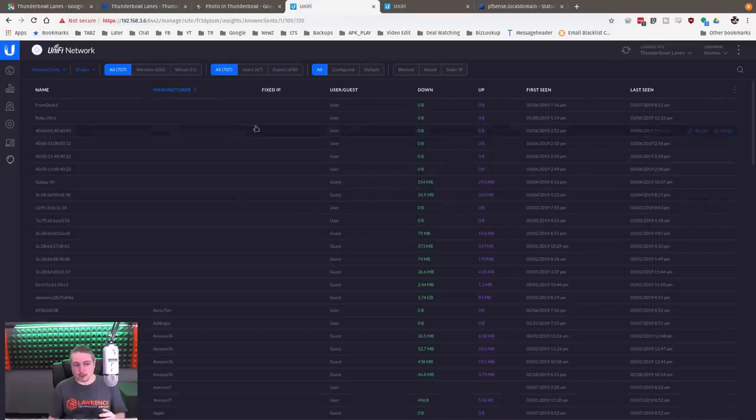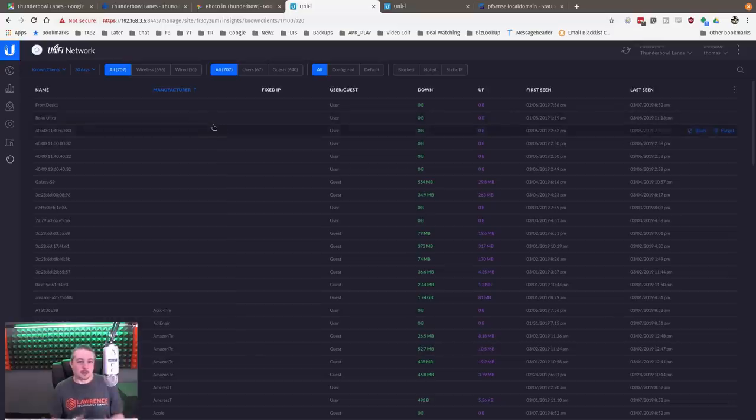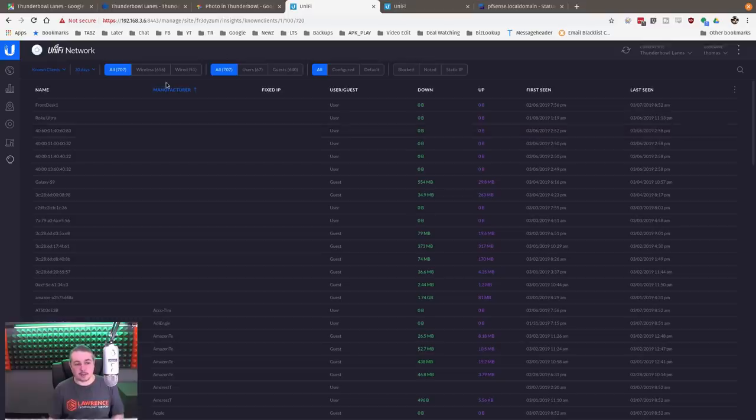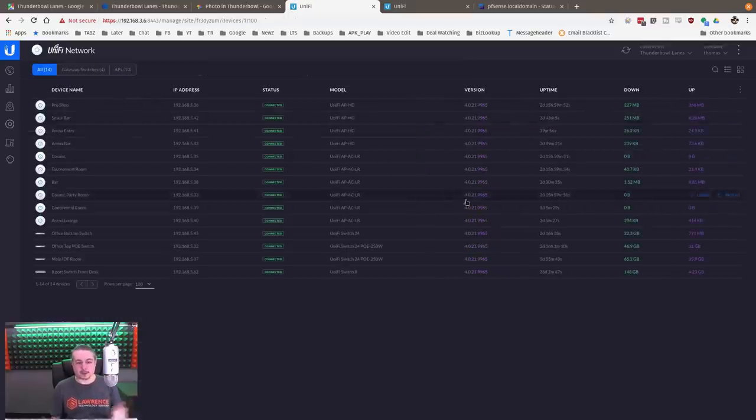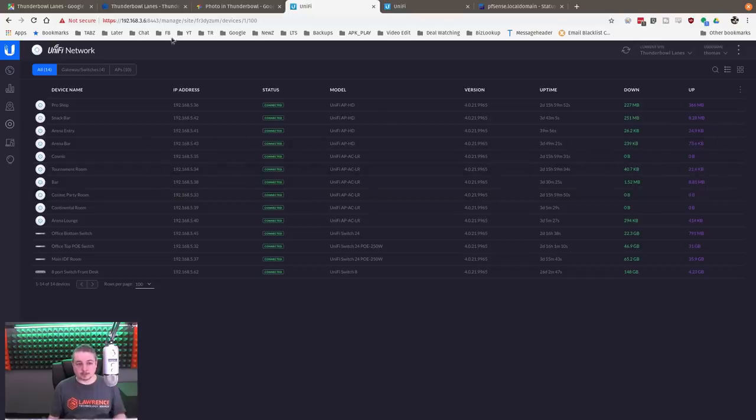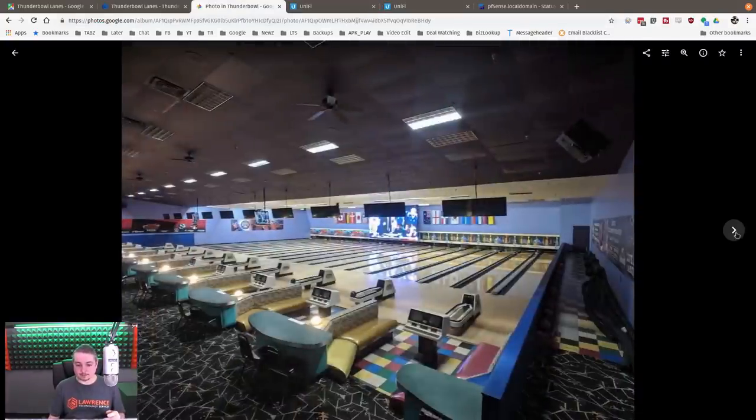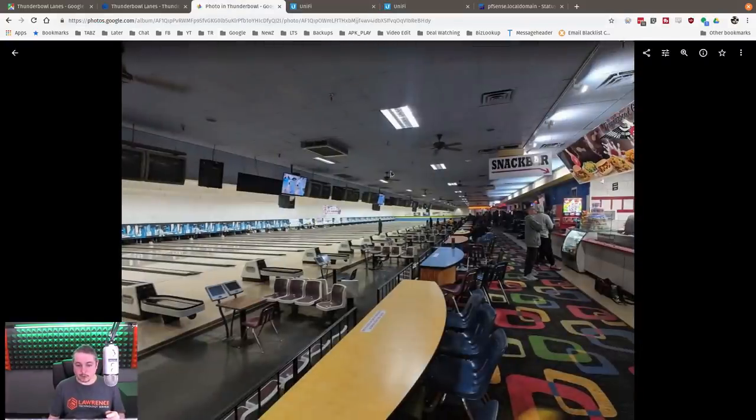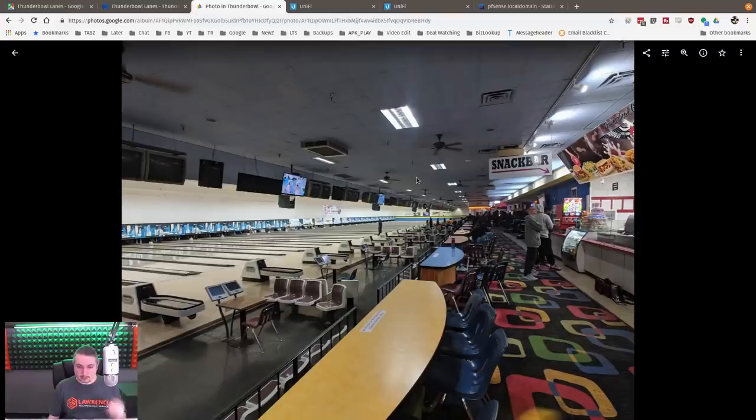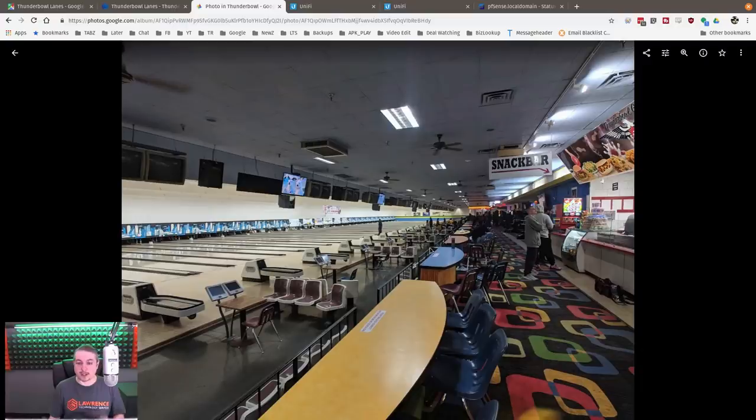Once we had an idea that they have a lot of people there, we went to work building out the network. There's about 700 people that get on there when they're busy. They told us, and we planned capacity-wise for even more than that, but it seems to be about 700 people on some of the bigger times. The devices we chose to use, mostly in all the big areas, we went with Unify AP HDs. For example, this is the middle of the building with a snack bar, where we installed one of the Unify AP HDs.